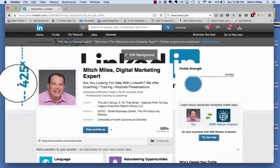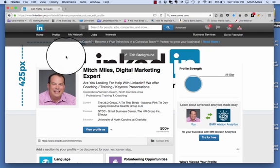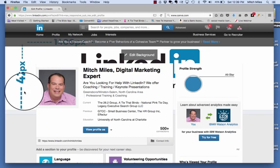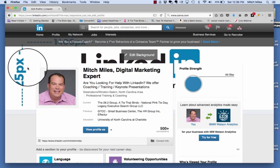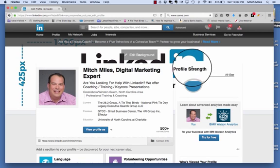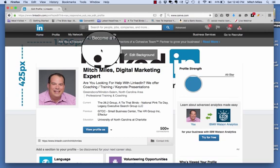Do you even need to have a background image? My answer is simply no. You don't want to have a background image that's going to distract, that's going to be blurry, that's not going to be clear. I would rather see a blank white background, something very simple. I created this one here to give you an idea of the dimensions, and that is 1400 by 425 pixels.